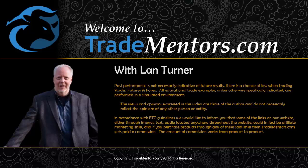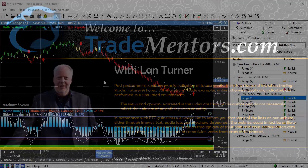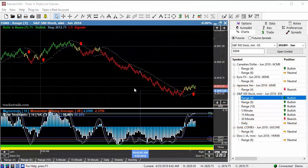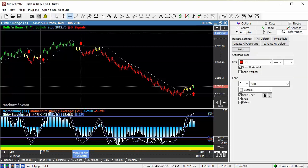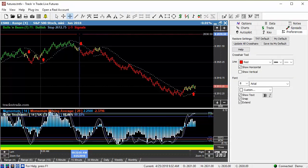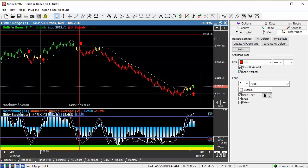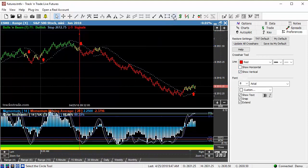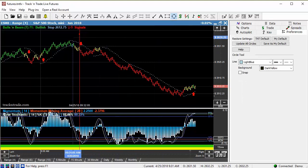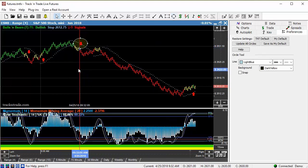Let's jump over to the e-mini S&P real quick. If we come in here and drop a vertical line right at the opening session of the morning session on Eastern Standard Time when the stock market opens, once again we get a perfect setup for us here on the e-mini S&P.